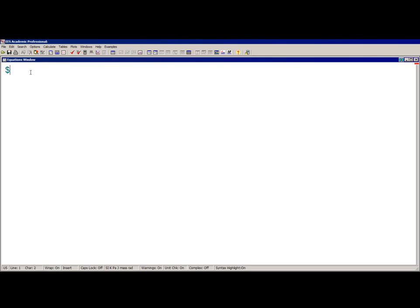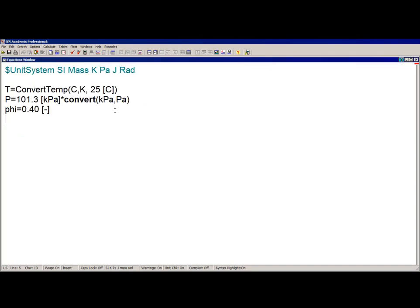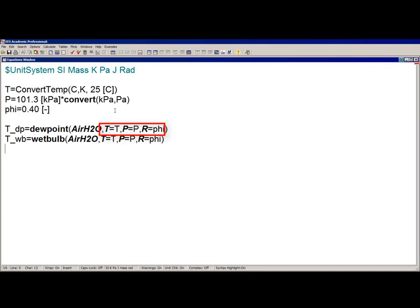To illustrate the usage of psychrometric properties, let's determine the properties of an air-water mixture with a dry bulb temperature of 25 degrees Celsius, pressure of 101.3 kilopascal (atmospheric pressure), and 40% relative humidity. The dew point and wet bulb temperatures are obtained using the dew point and wet bulb functions. The fluid is air_H2O, and three properties are provided with indicators T, P, and R for relative humidity.